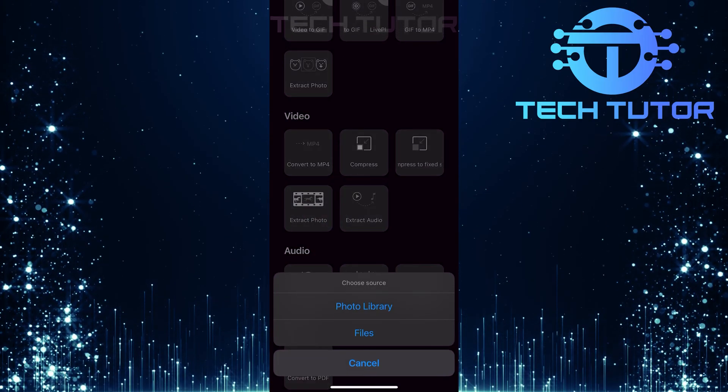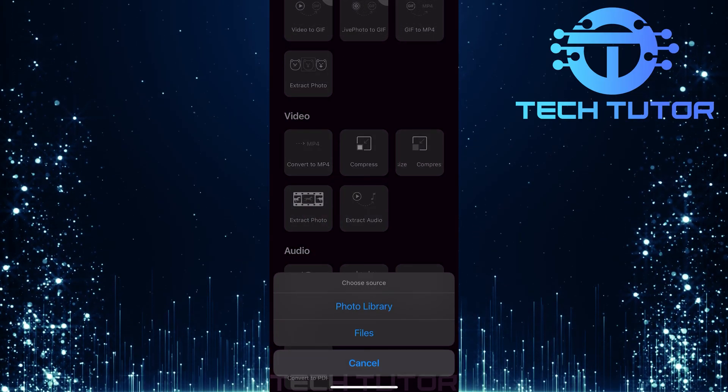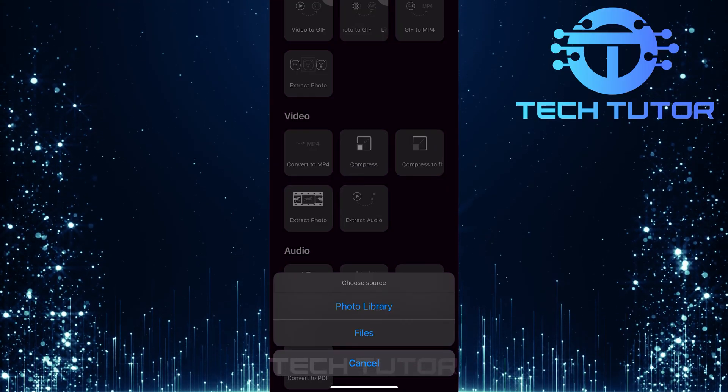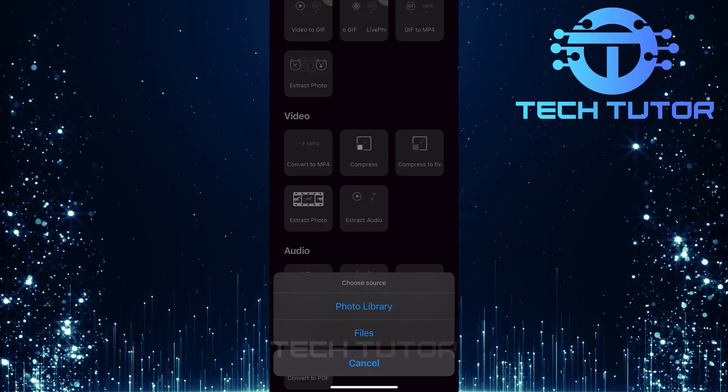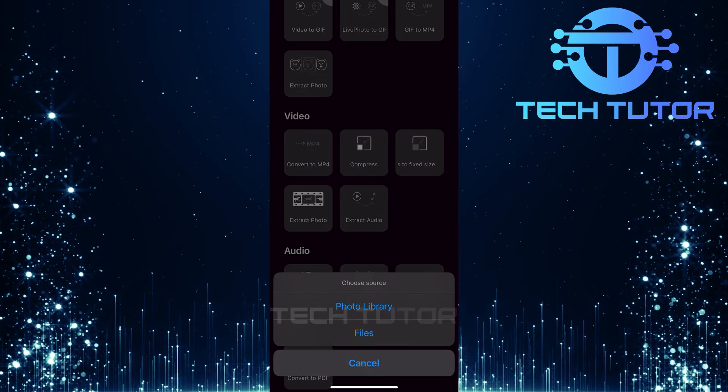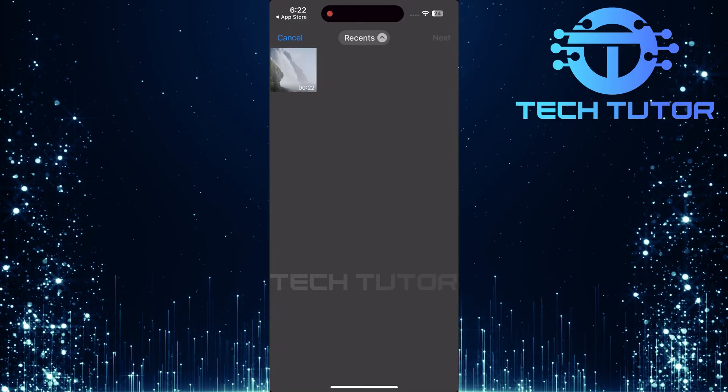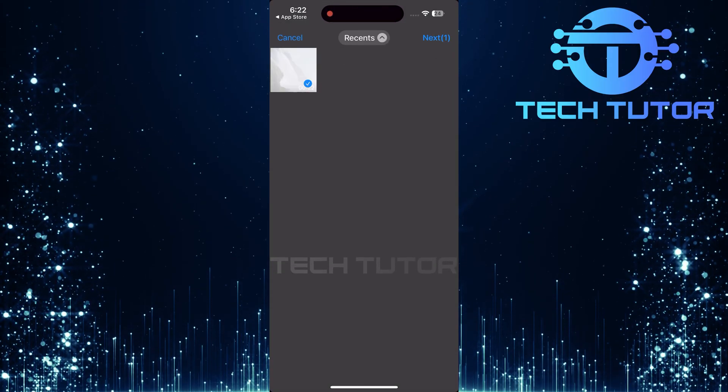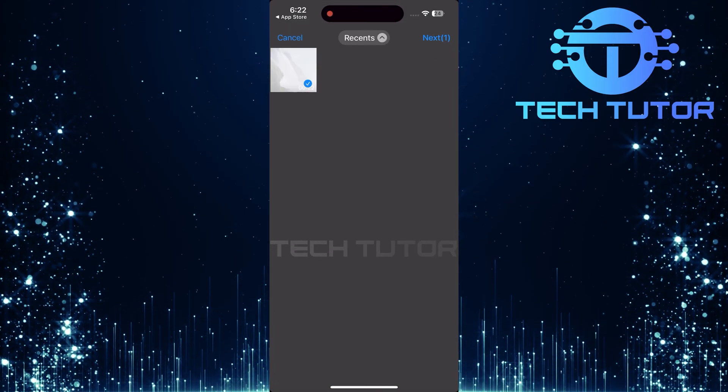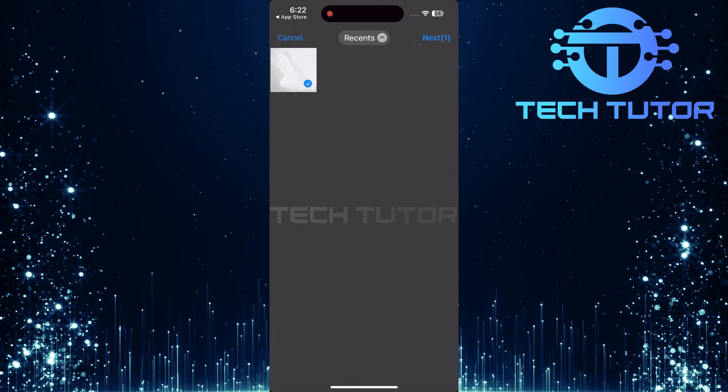Next, you'll be prompted to choose a source for your video. You can select either your photo library or files app depending on where your video is stored. Select the video from which you want to save still images, and then tap Next.